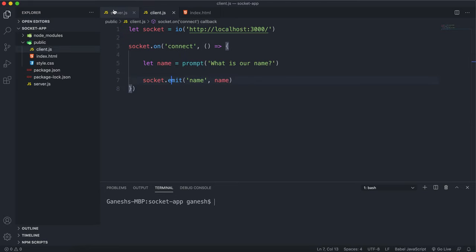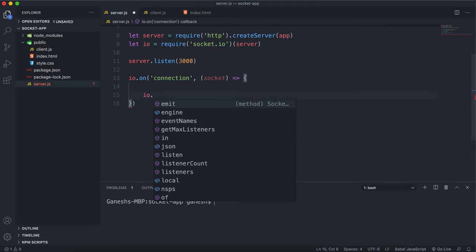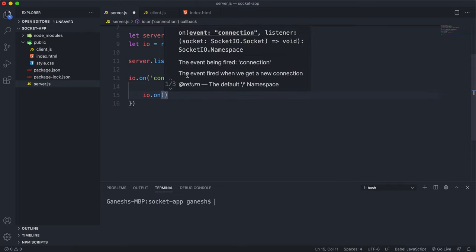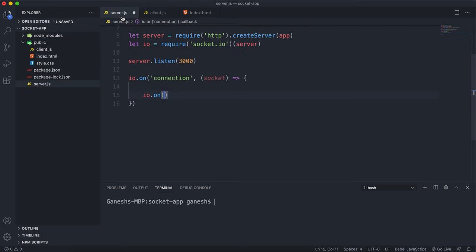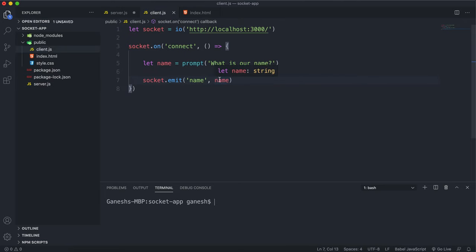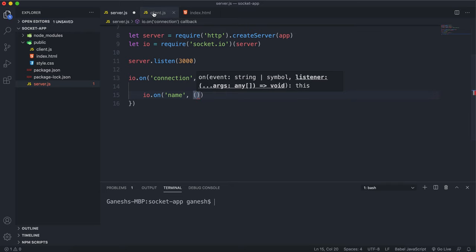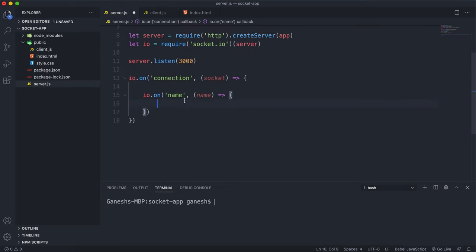In the server, when we want to receive data we call a method on either the io or the socket called on, and on lets us receive data of a certain event. The first argument is the name of the event — since we sent the name with the event name 'name', we put 'name' here as well to receive that event. The second argument is a function, and the input for that function is whatever data you sent when you emitted — in this case the name — and inside we have access to it and can do whatever we want.